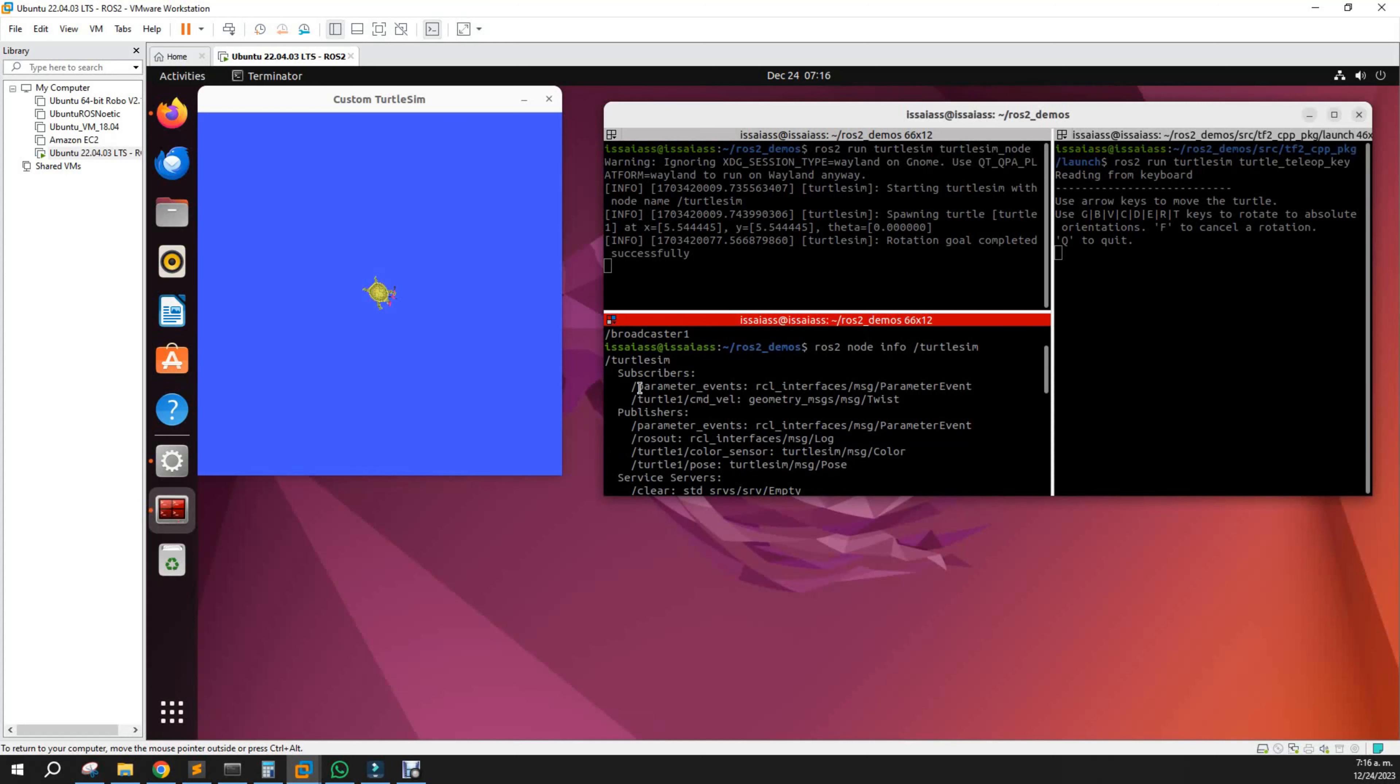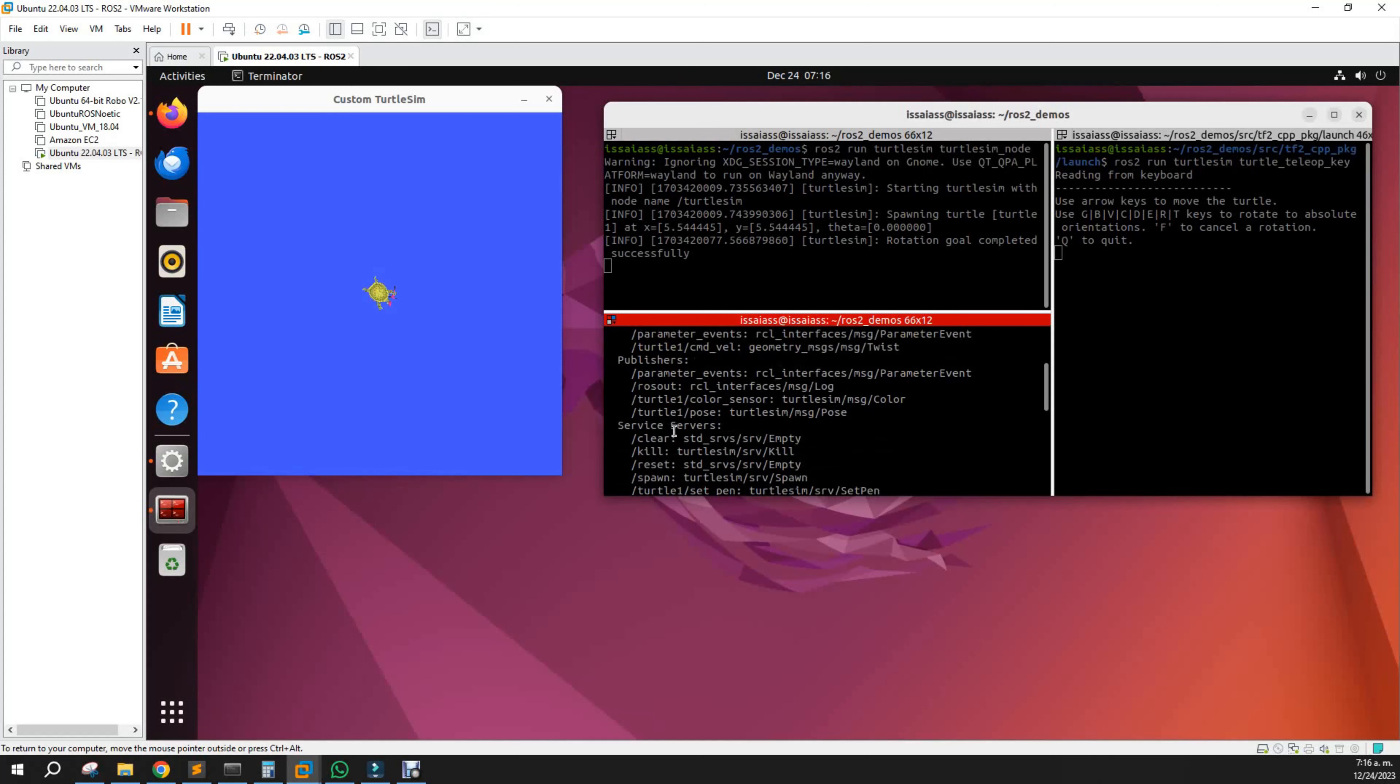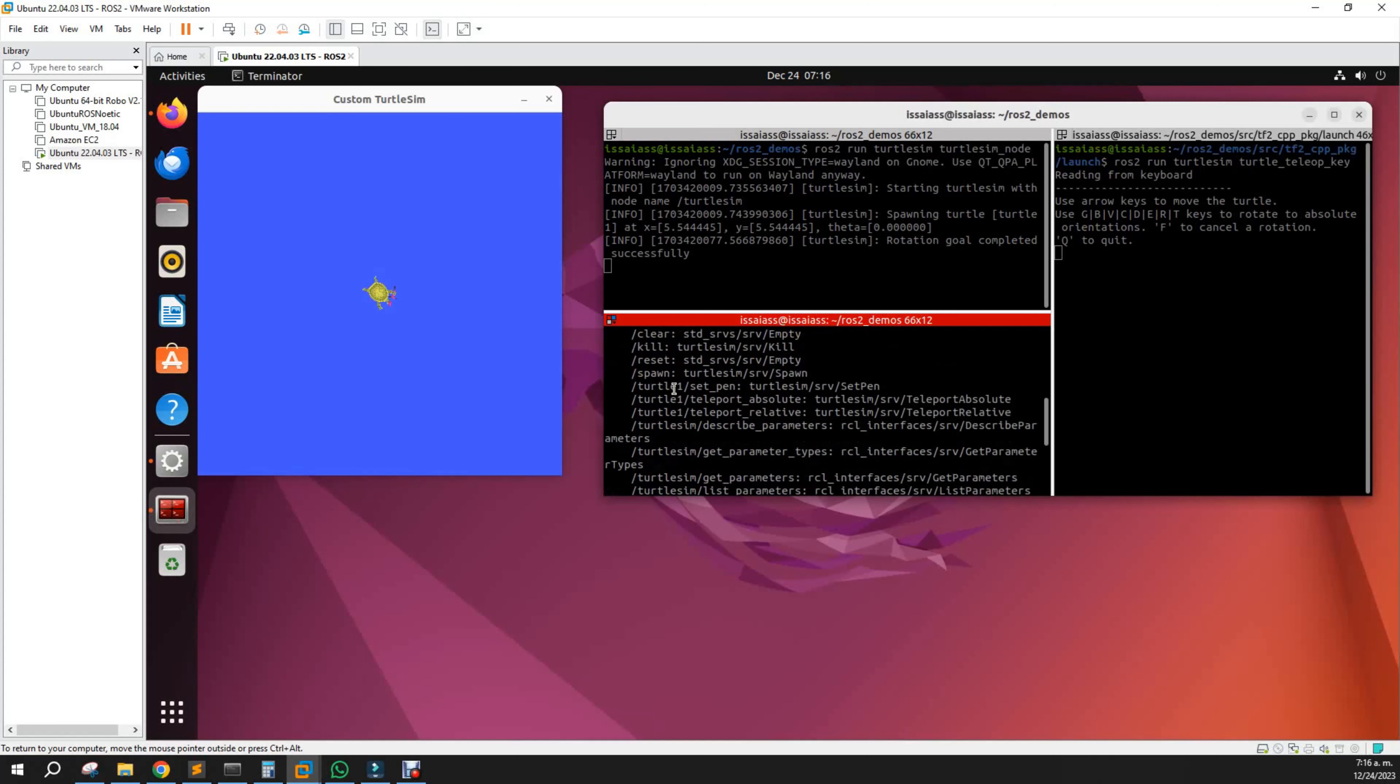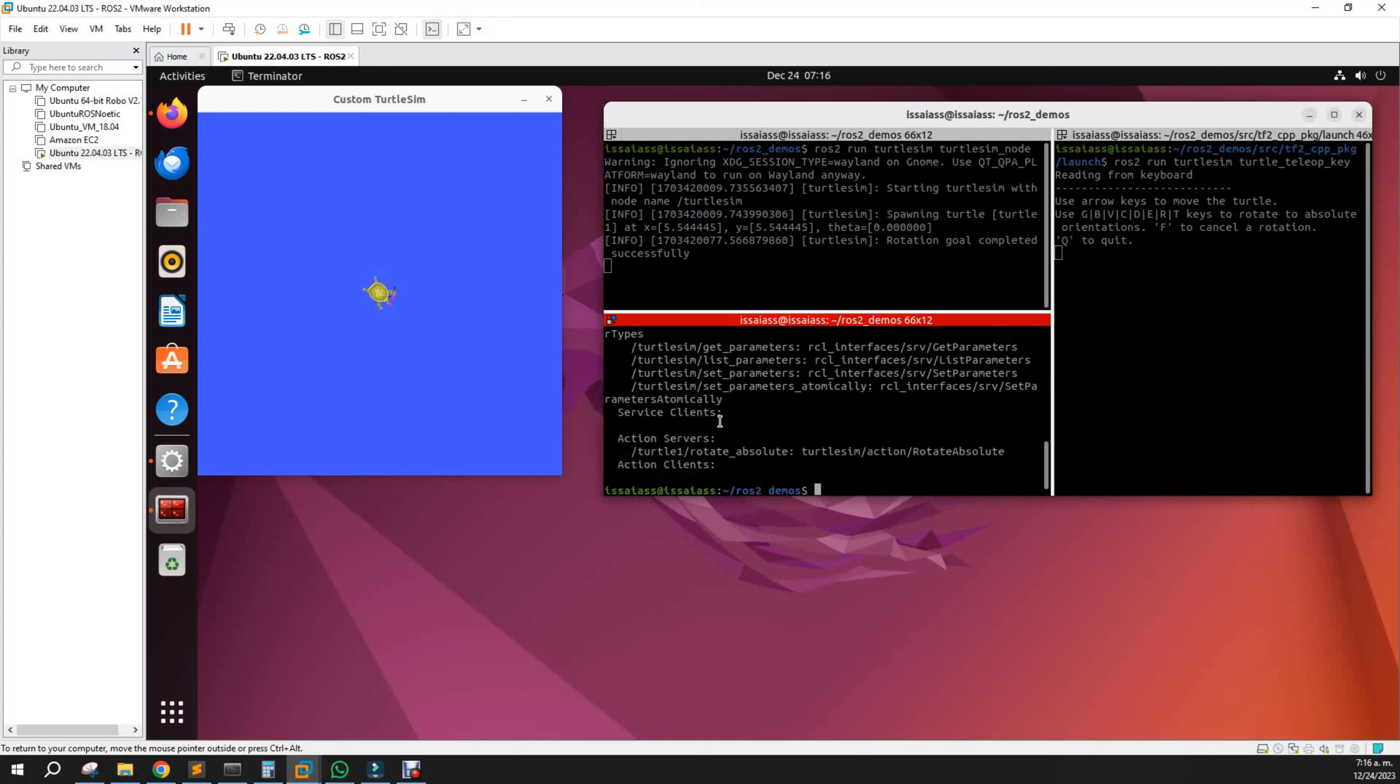There are subscribers, publishers, service servers. We are interested in the action servers: turtle one rotate absolute.